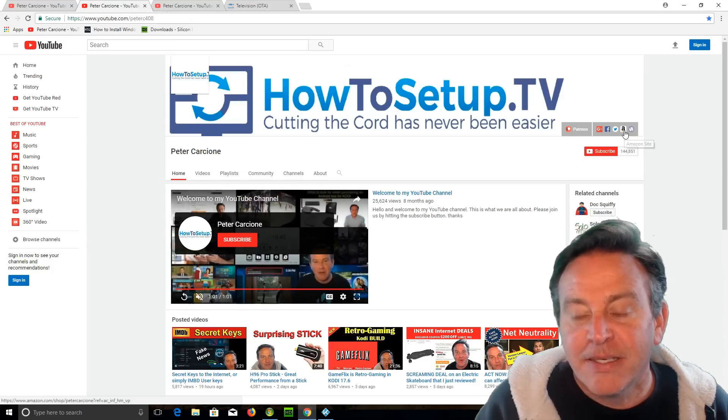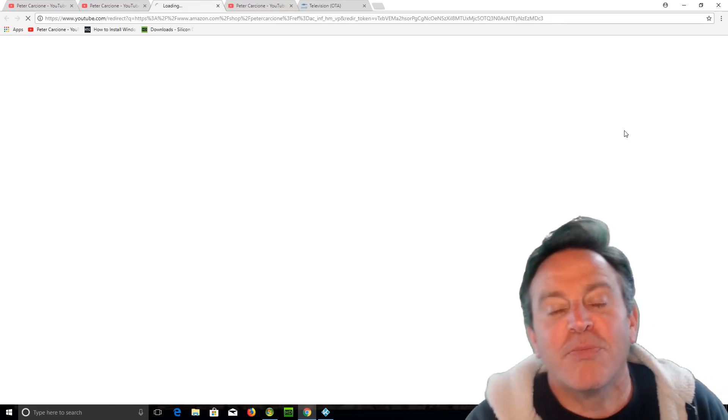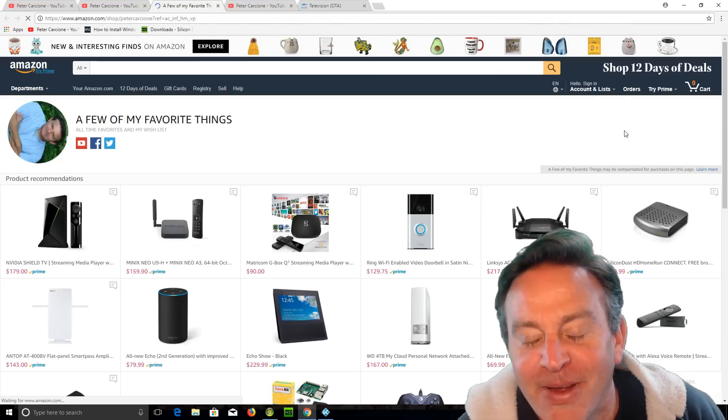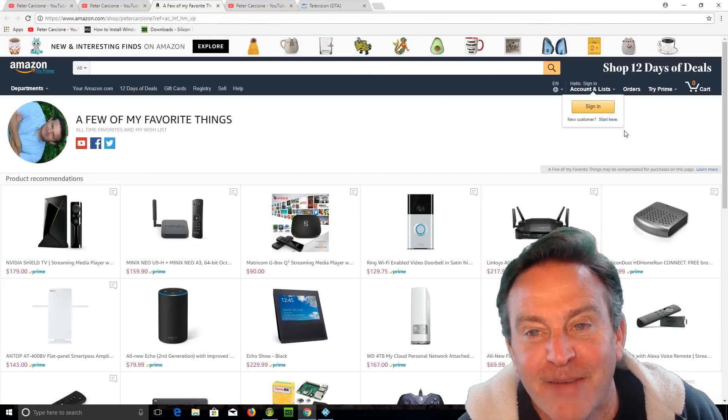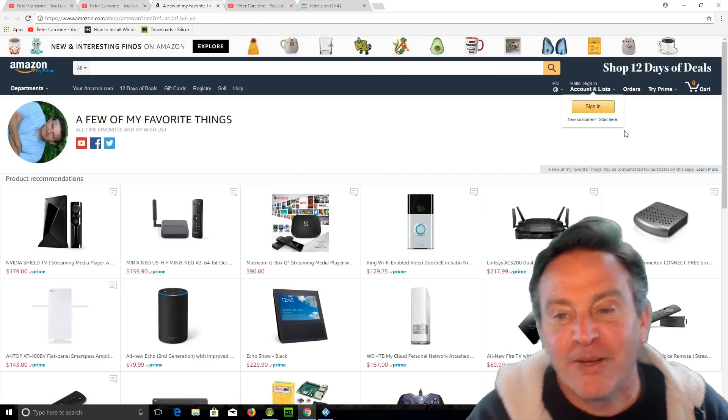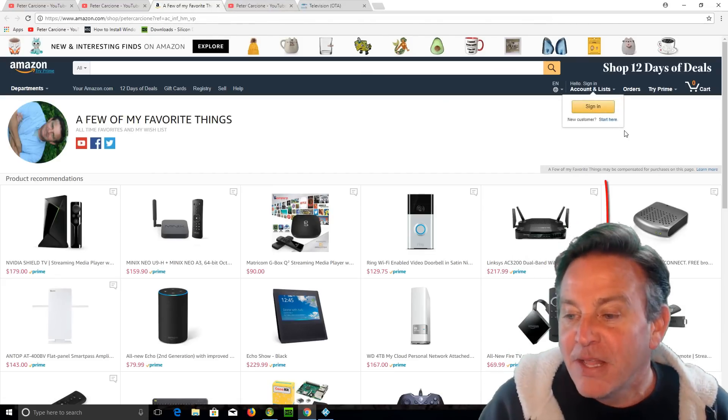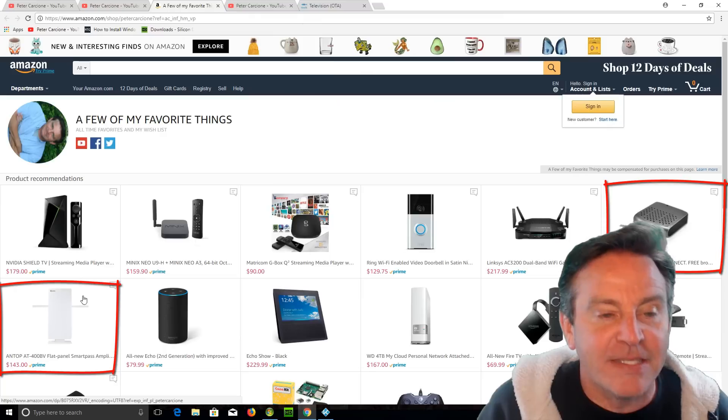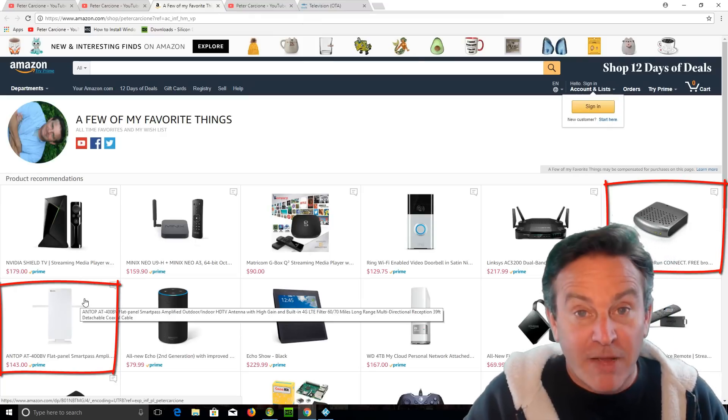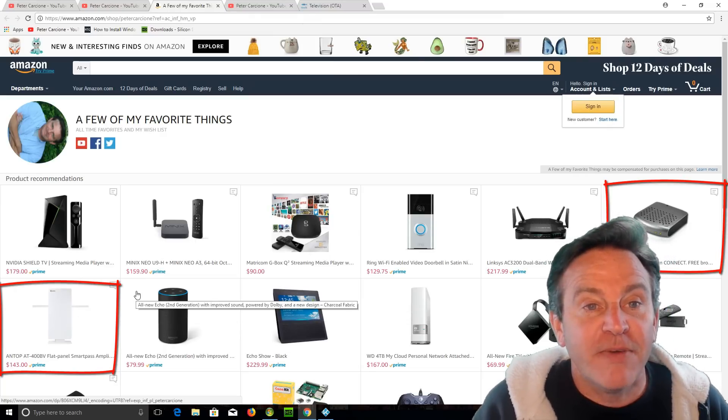These are all the products that I've liked from Amazon over the air. The TV tuners here, my antenna is here. If you buy from the site, it helps me out.